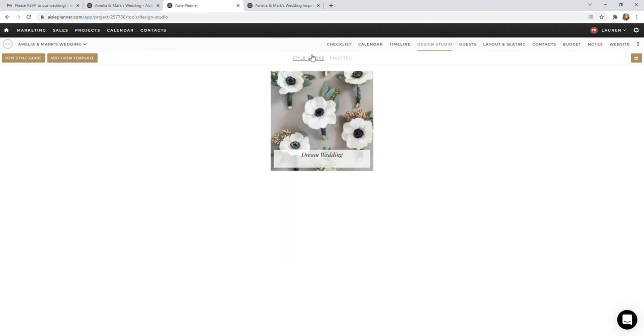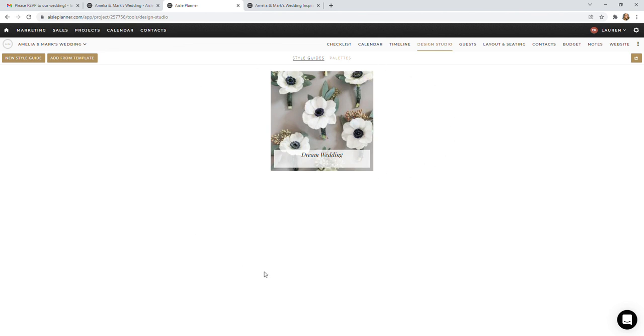You can also create these style guides if you have some ideas for maybe bridesmaids fashion you'd like to throw in there or attire in general to kind of see how the groomsmen suits or tuxes and the bridesmaids dresses are going to mesh together. Feel free to create as many style guides as you'd like. This is for you, a tool for you to utilize. Super helpful to kind of help make a cohesive aesthetic throughout your event.